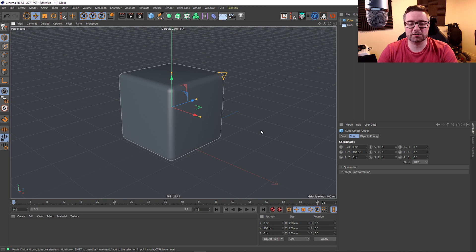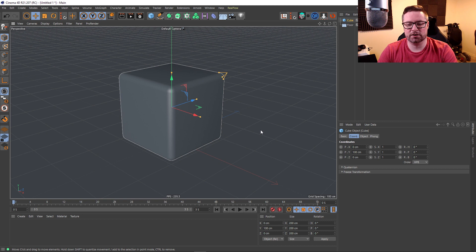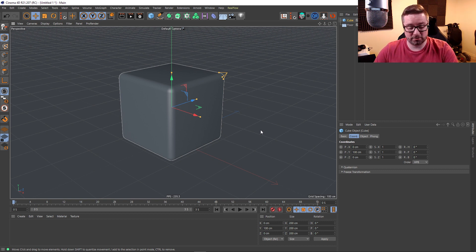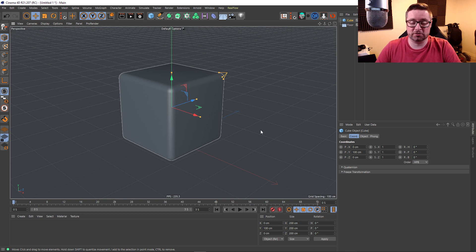Someone was asking, is there a way that I can change the size of the axis in Cinema 4D? The short answer to that is yes, so I'm just going to show you how to do that quickly.